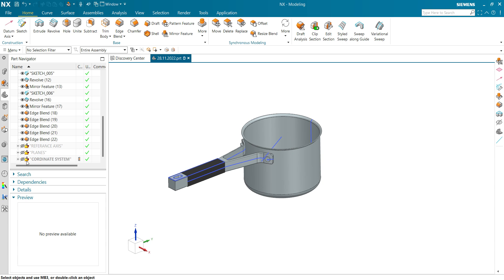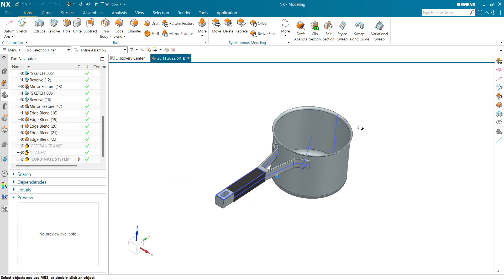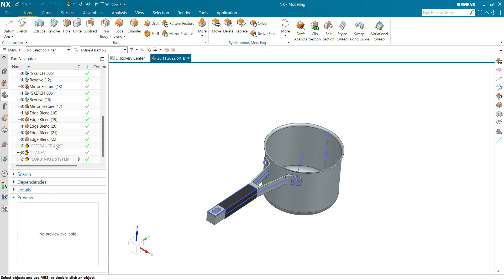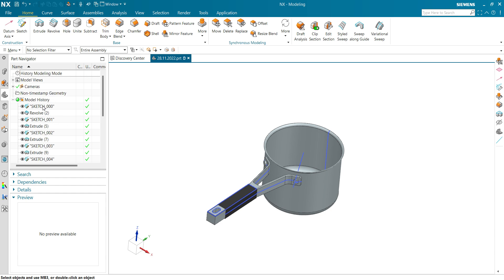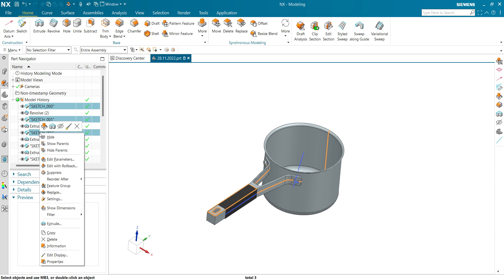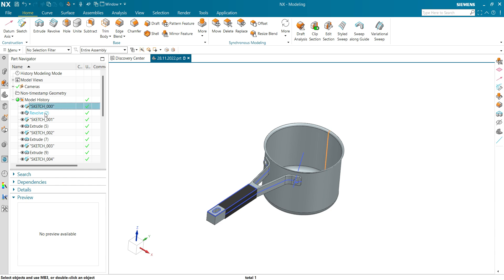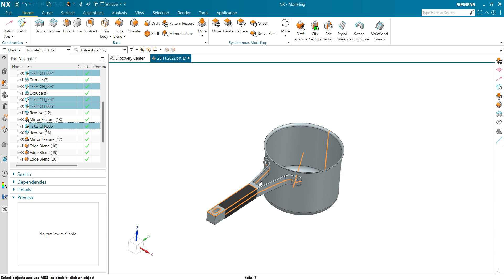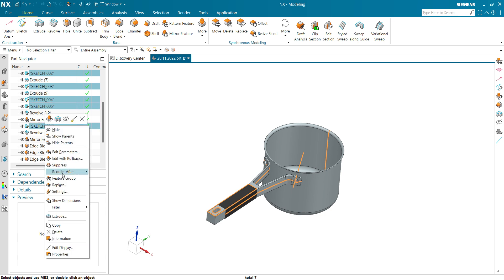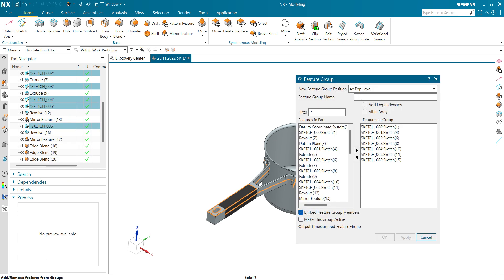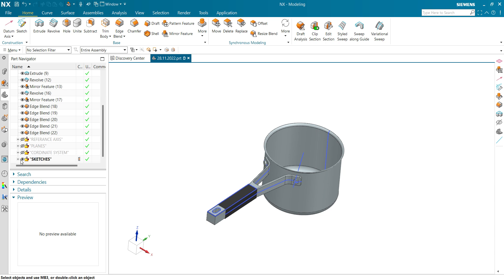Now we are going to make a feature group for sketches. Let's select all the sketches — first, second, third, fourth, fifth, sixth, seventh. Right-click, click on feature group, name it 'Sketches', and click OK. You can see the sketches feature group has been created and you can hide and show it with just one click.